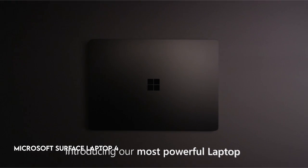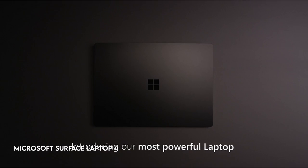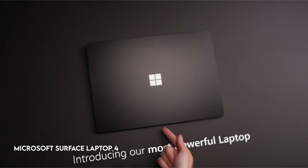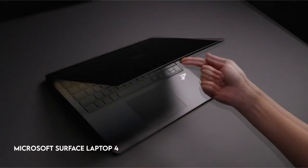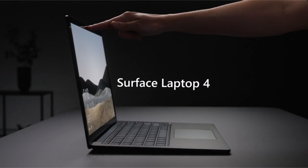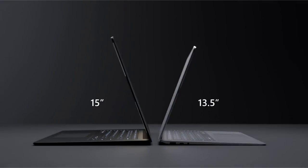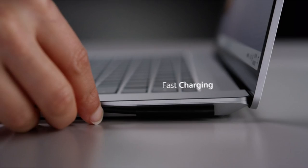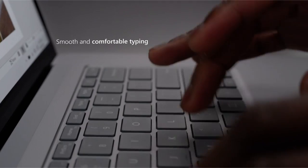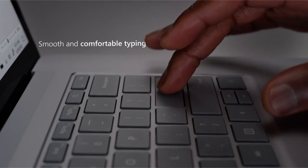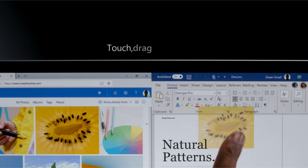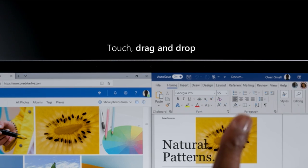On number 4, Microsoft Surface Laptop 4. With the addition of an 11th Gen Intel Core processor, you will notice a considerable increase in performance, up to 70% faster.